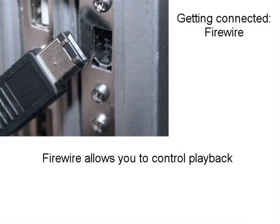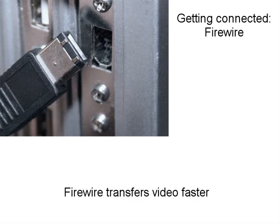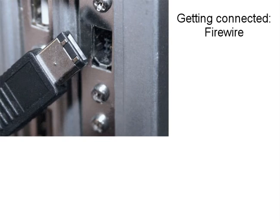Firewire cables also allow you to control playback on the camcorder from the computer and transfer video more quickly, so it is the best option. If you don't have a firewire port on your computer you can get one for about $50.